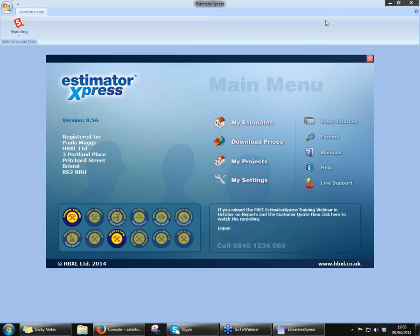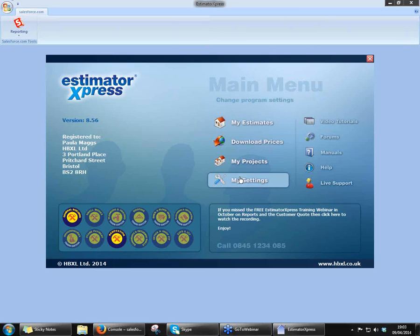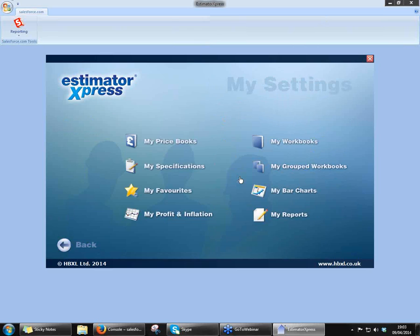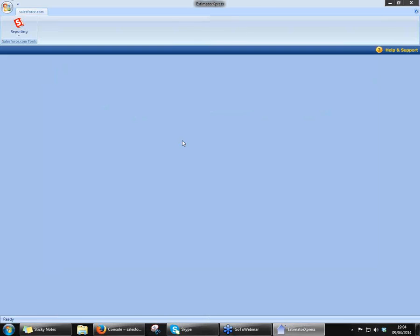Okay, so as I said, I think we've got everybody in now, so we'll kick off. As I said, the first thing we'll do is take a look at the settings. So we'll pop into my settings there and the all-important price books.